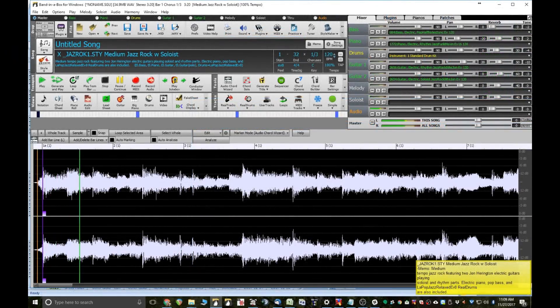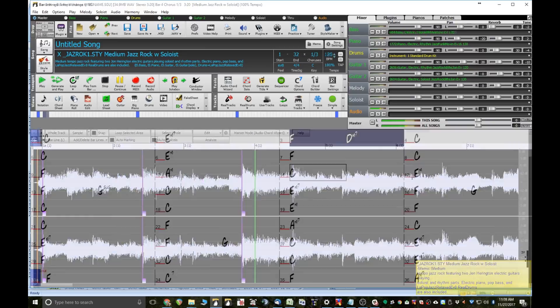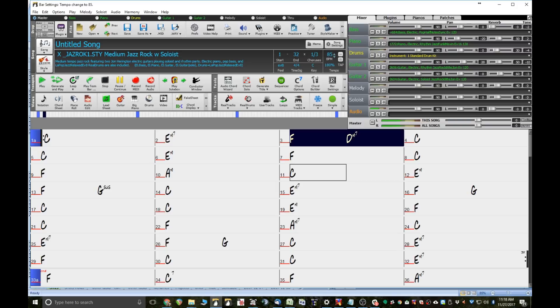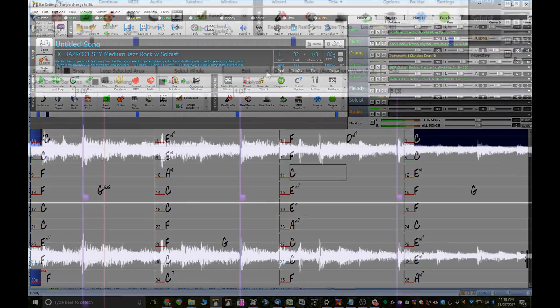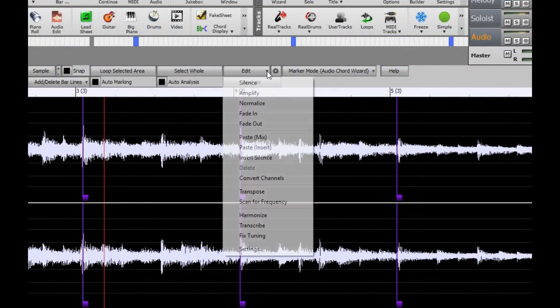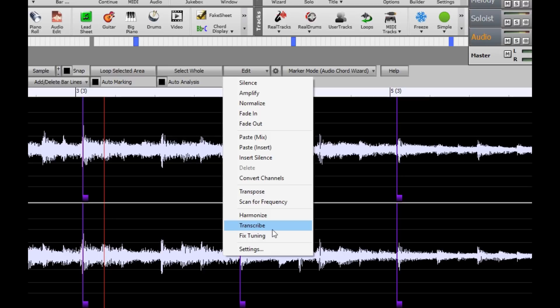The audio chord wizard has been redesigned and is now built into Band in a Box with additional great new features and a much easier to use interface. The audio harmonies feature has been enhanced with audio transcription which converts a monophonic audio track to MIDI, fixes tuning of an out of tune audio recording, and more.